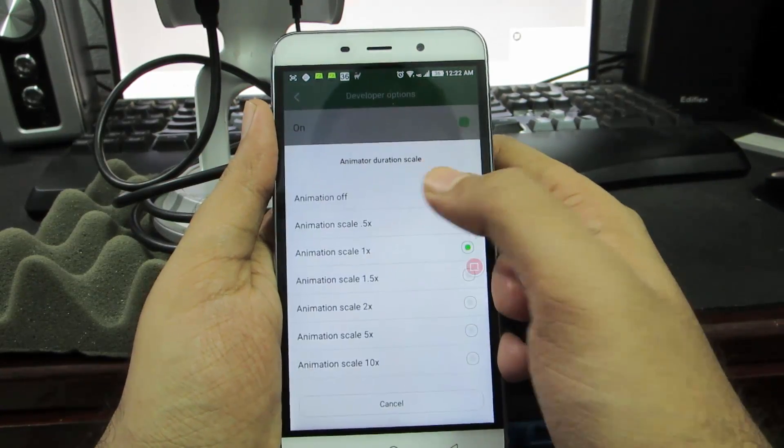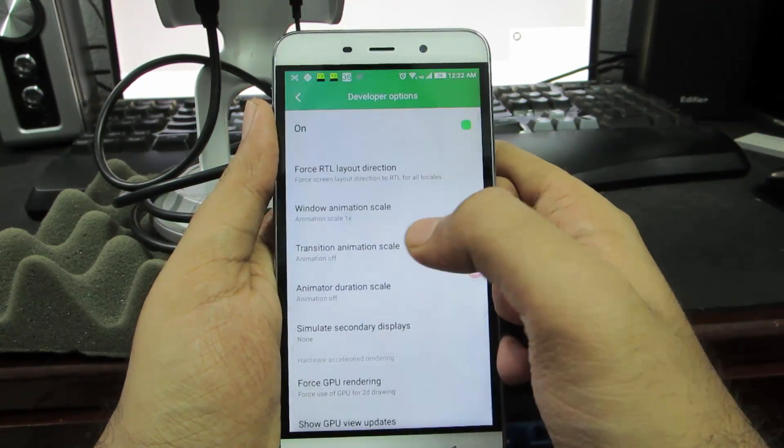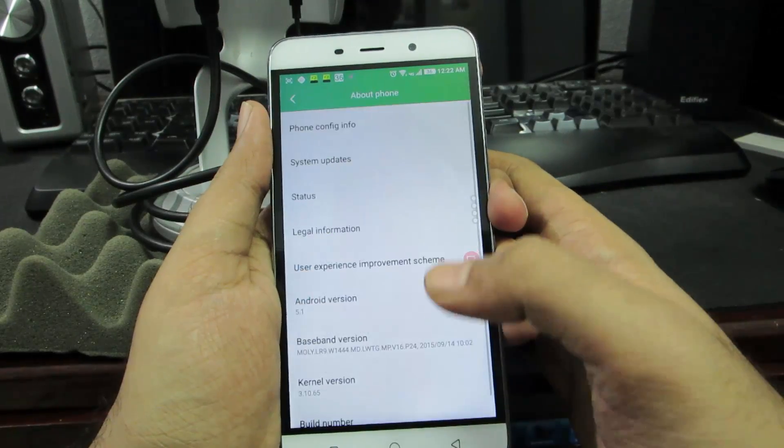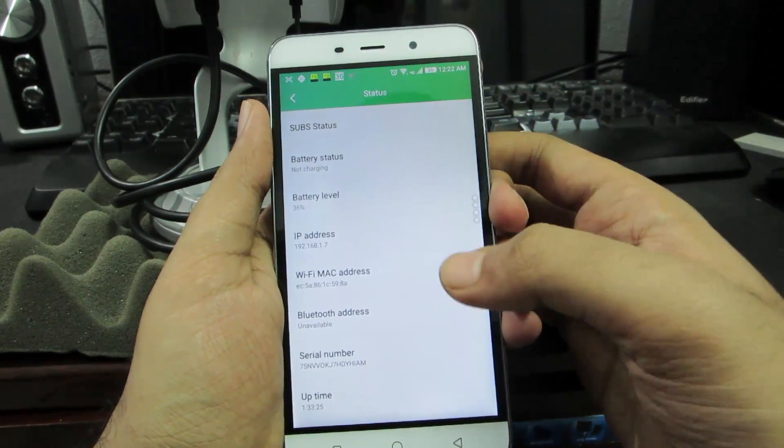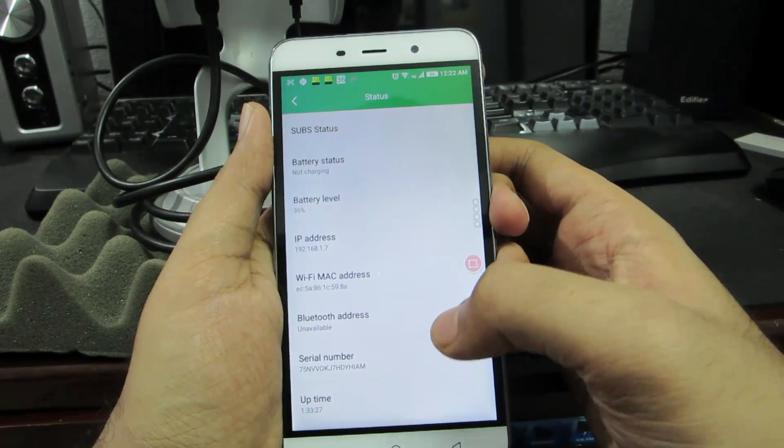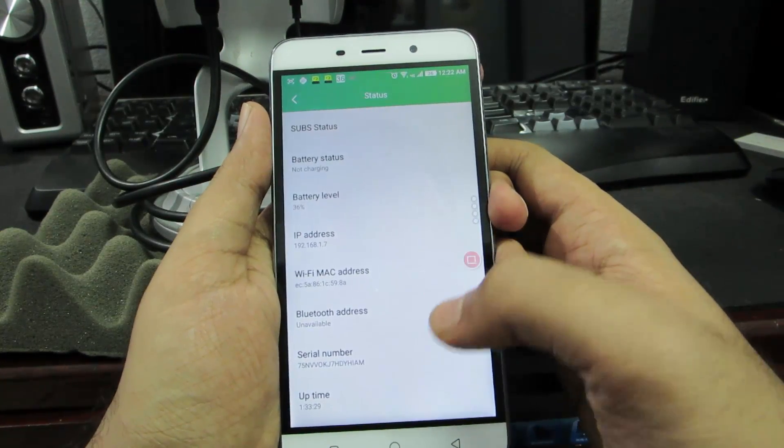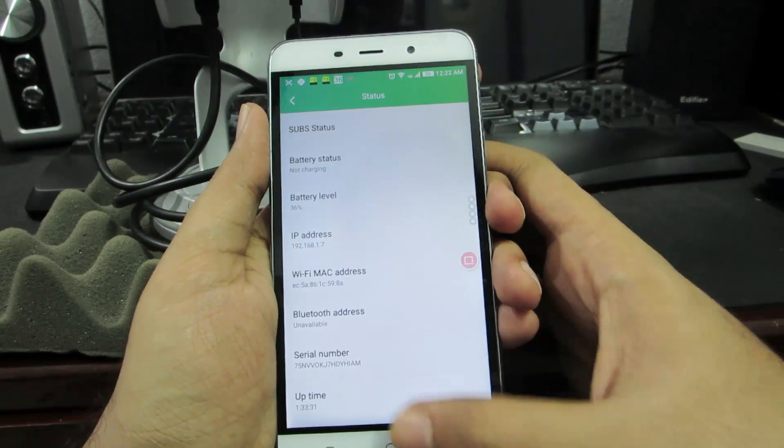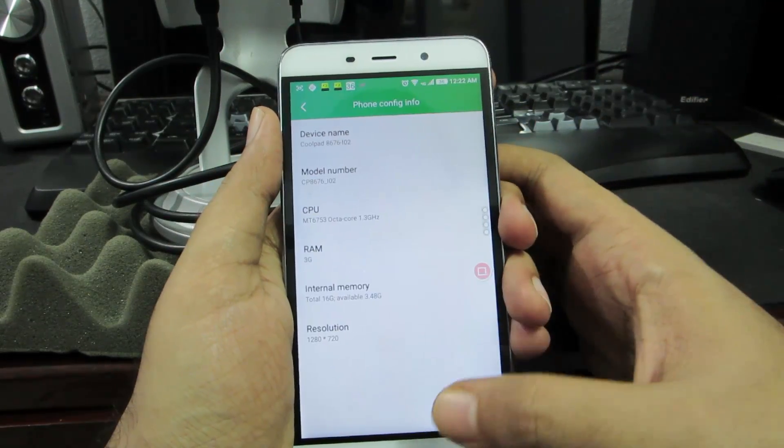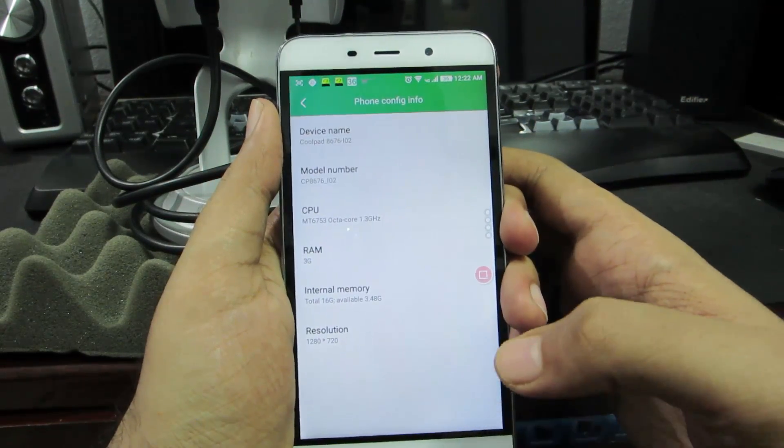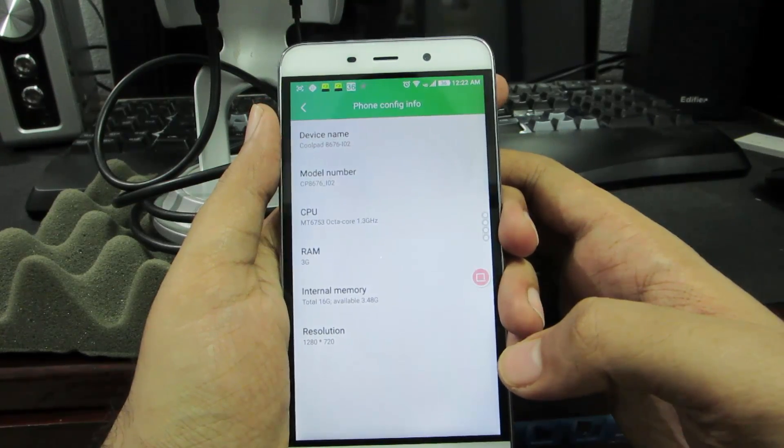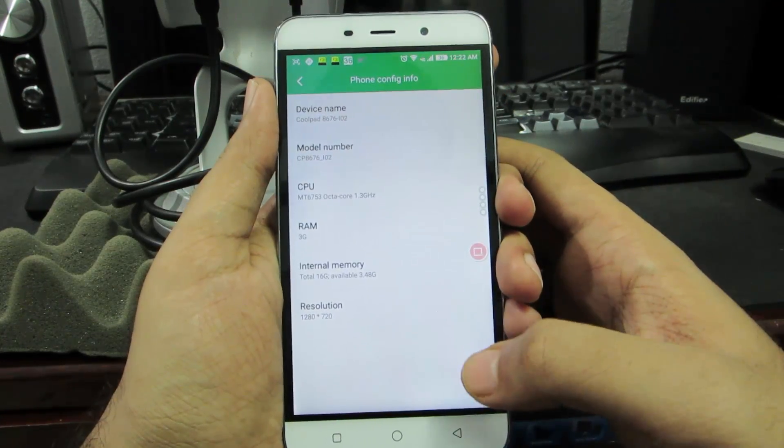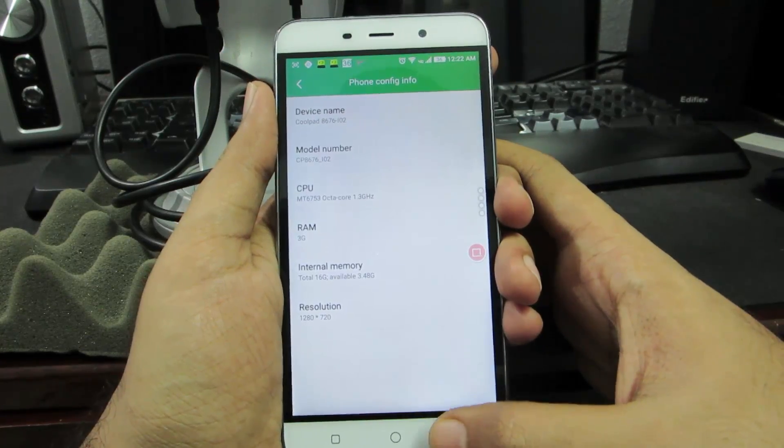In the about phone we can go to status and check your basic information like your IP address, battery level, MAC address, serial number and so on. If you go into configuration information we can check out the device name, model number, CPU name, CPU information, the RAM, internal memory and the resolution of the screen.